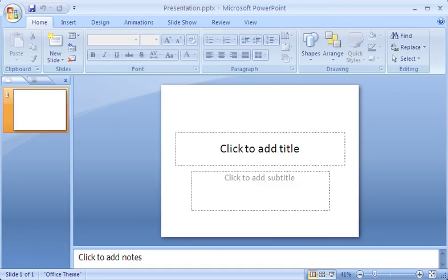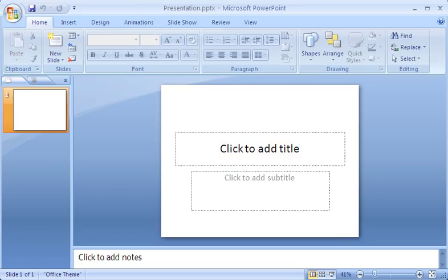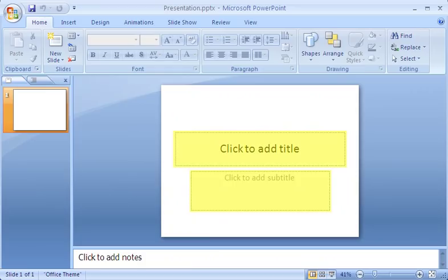When I open PowerPoint, I see a single slide displayed to start a presentation. The slide has two placeholders for text, indicated by boxes with dotted borders. On the left, on the Slides tab, is a thumbnail image of the slide.